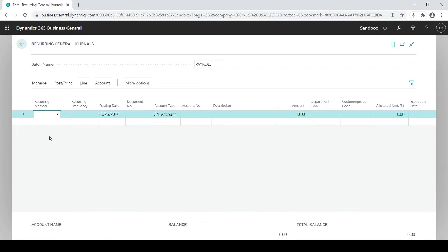Balance is used when you want to do allocations — I'll do a separate example session on that. Then we have reverse and fixed, and reverse and variable. The fixed and variable distinction has to do with the dollar amounts, while the reversing part means the system will automatically reverse the entry the very next day — hence, your accrual.